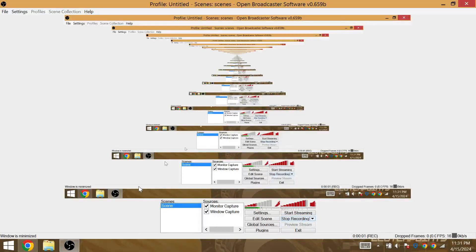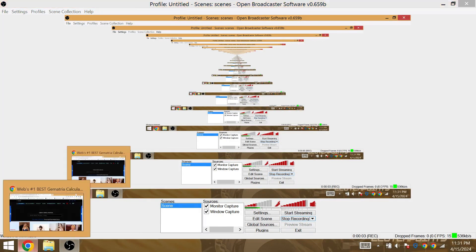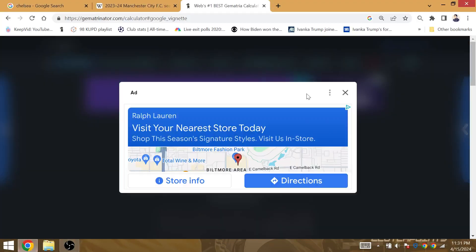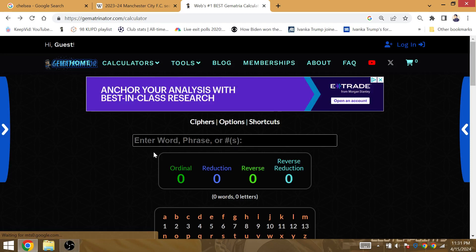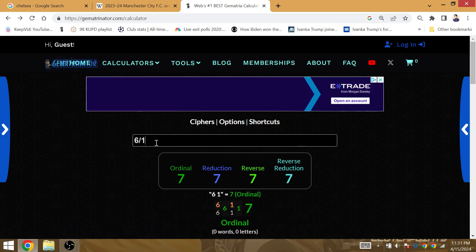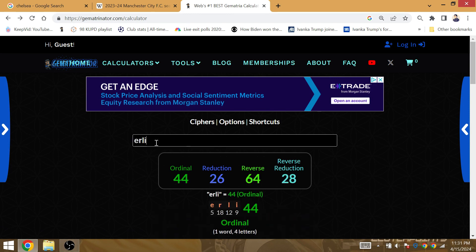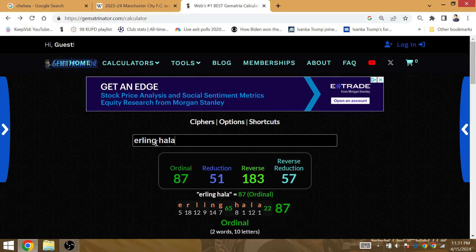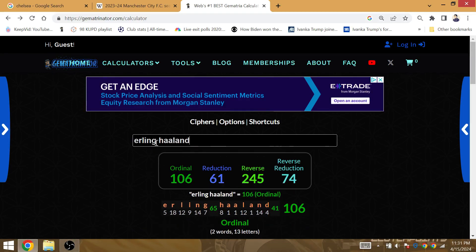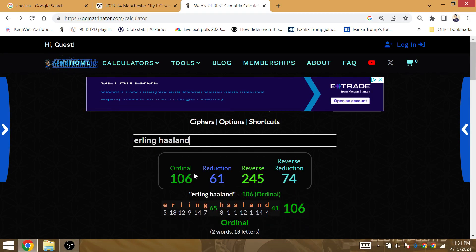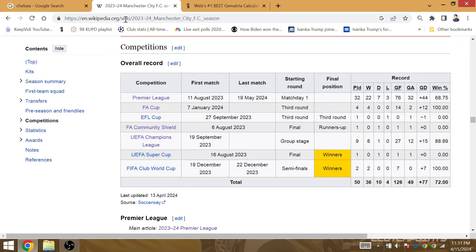Man City at the City of London will win the treble in the Champions League final this year on June 1st. As I've previously said, this is June 1st right there, 6-1. Erling Haaland is going to match that 61. He's going to win the Champions League on June 1st.